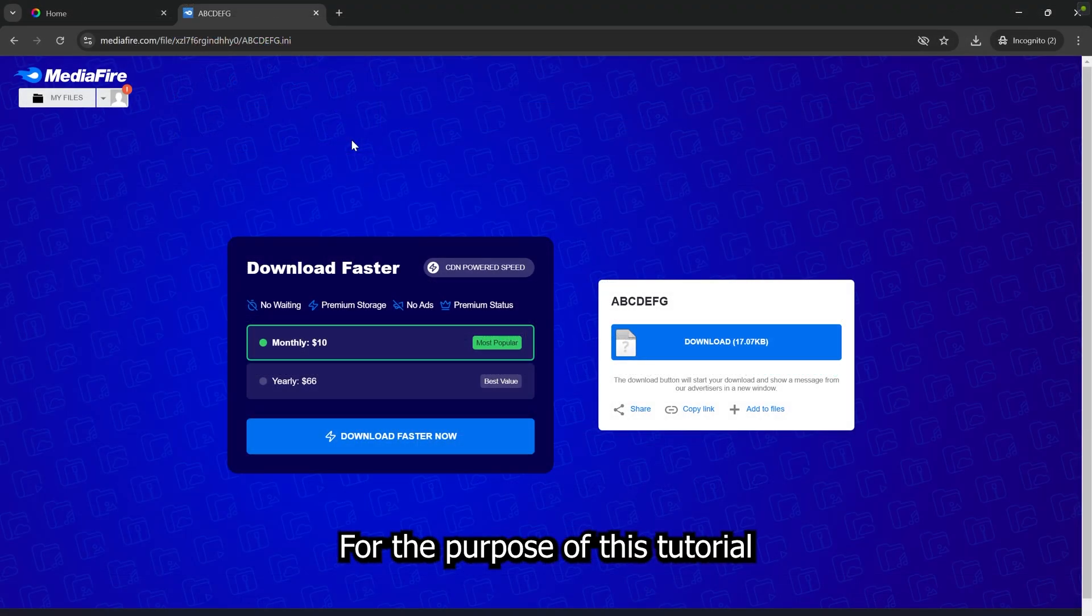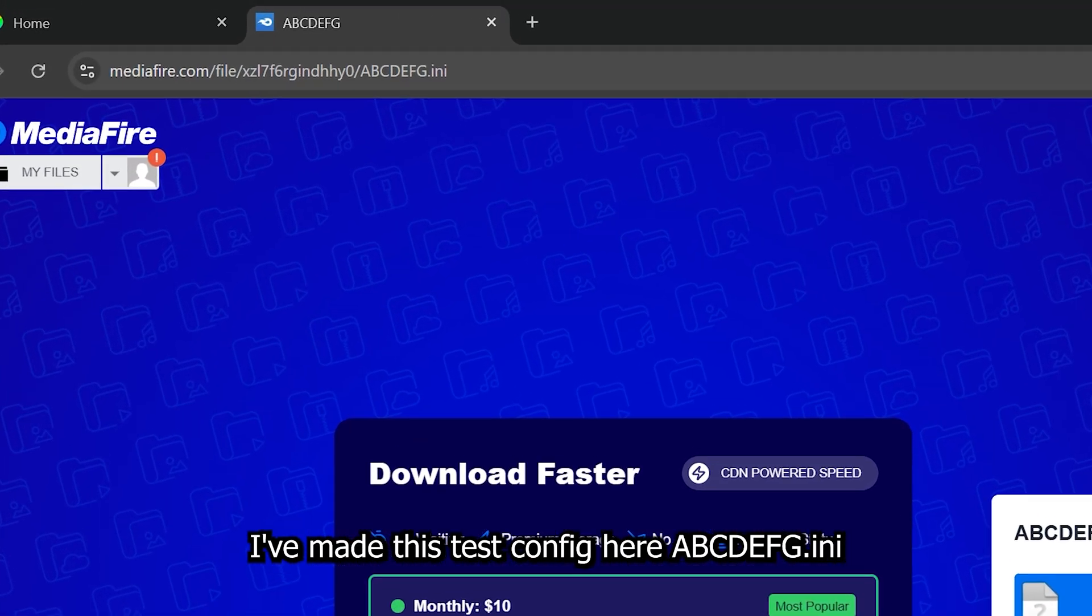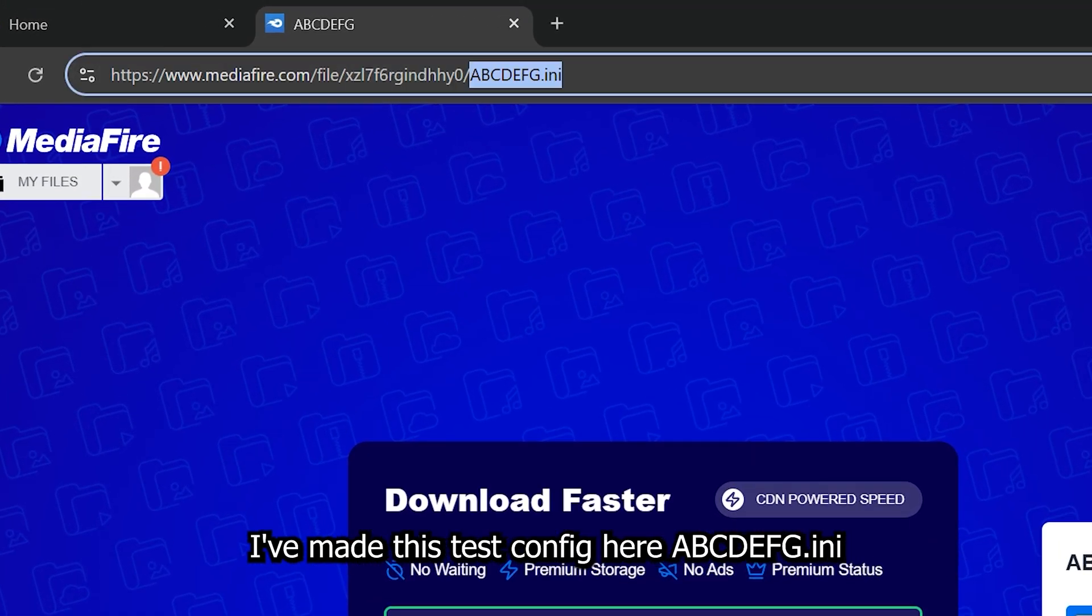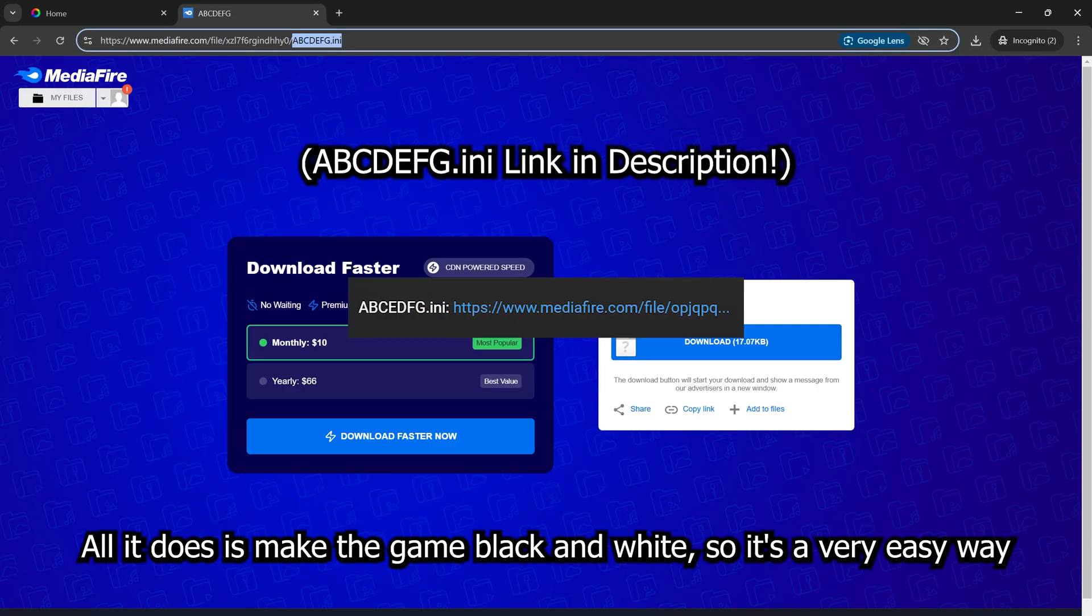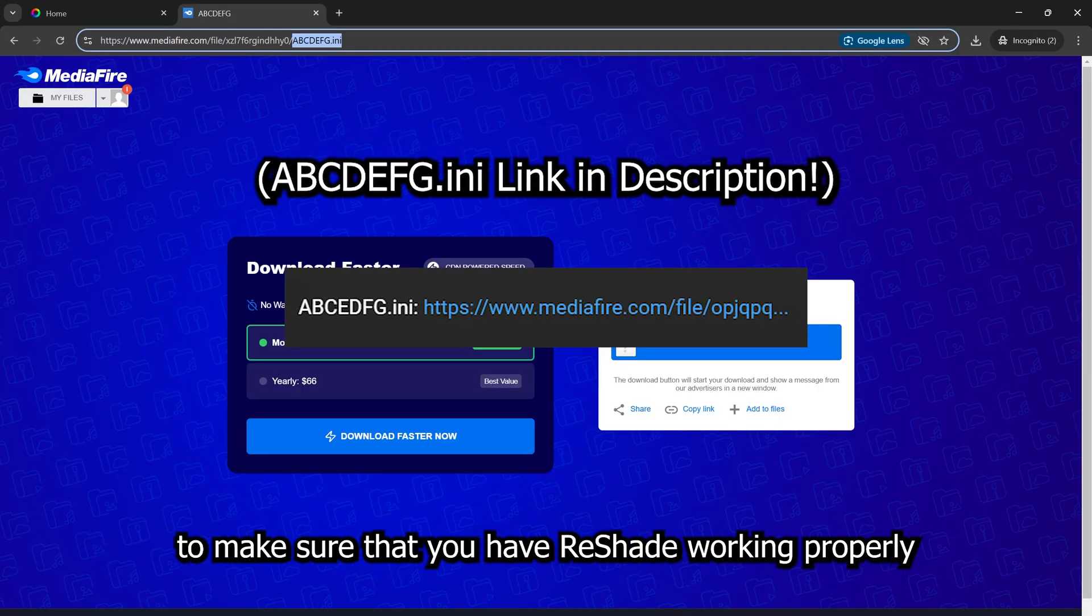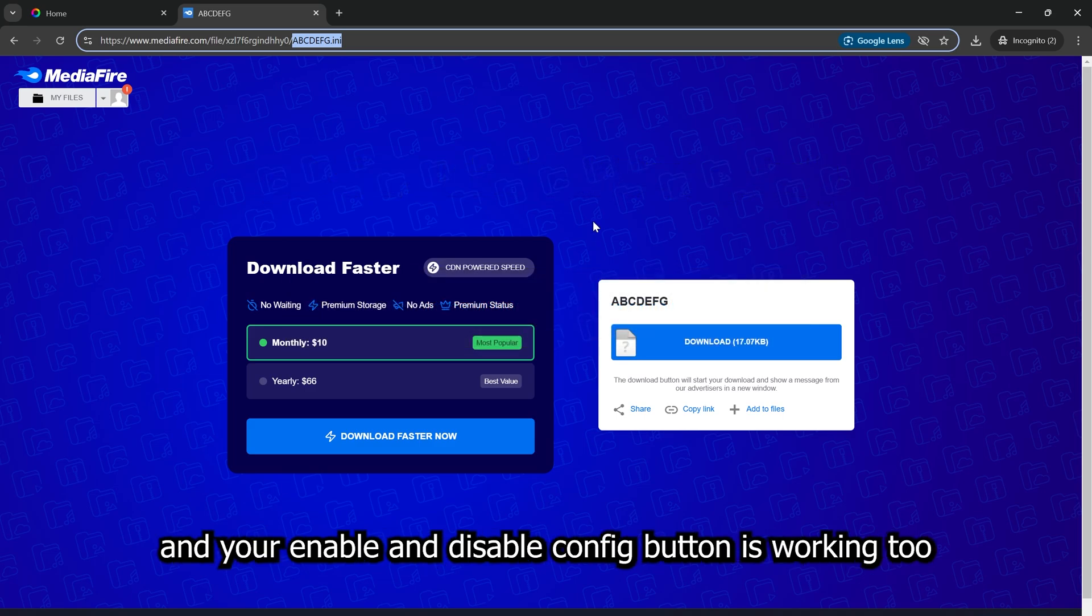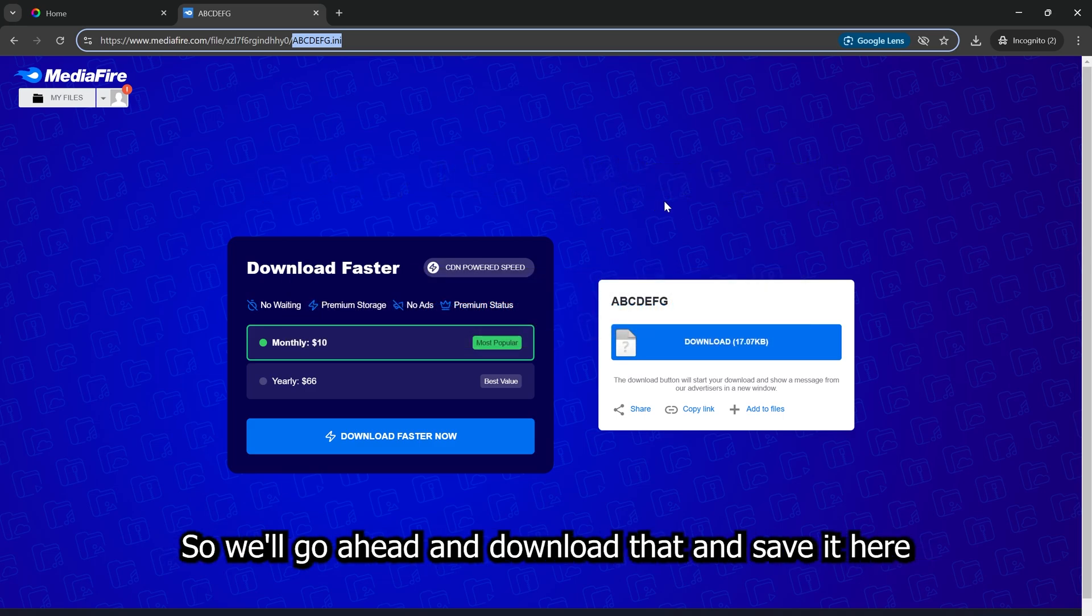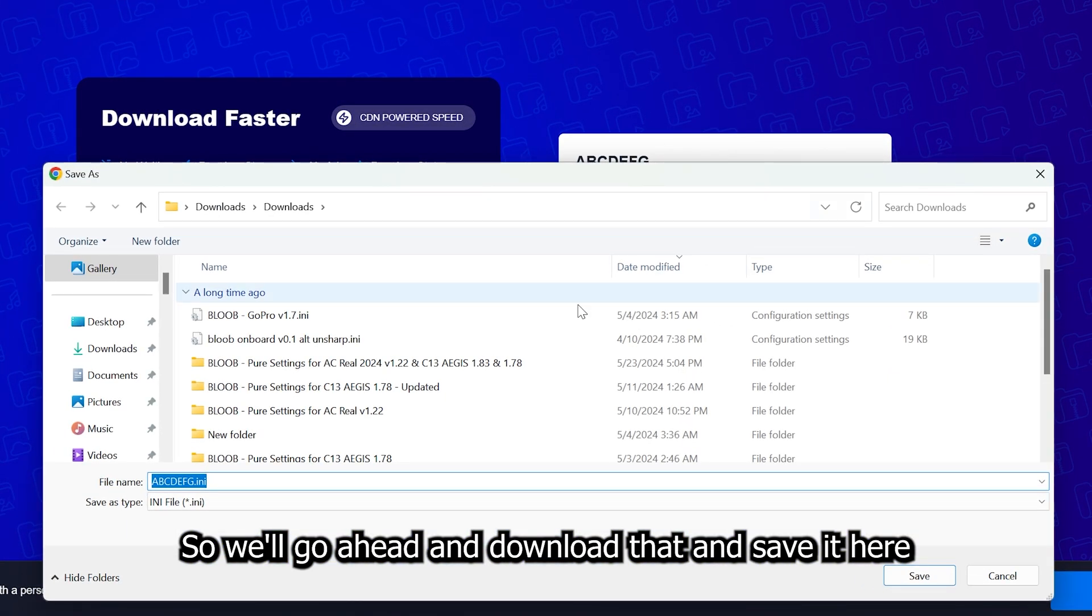For the purpose of this tutorial, I've made this test config here, ABCDEFG.ini. All it does is make the game black and white. So it's a very easy way to make sure that you have ReShade working properly and your enable and disable config button is working too.